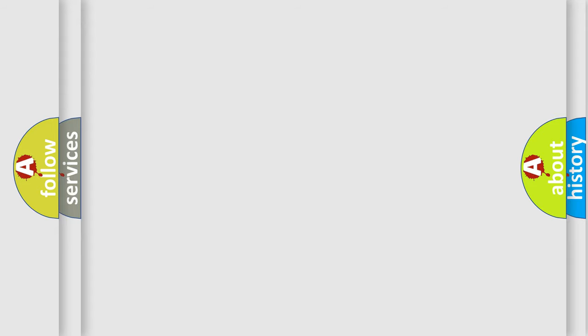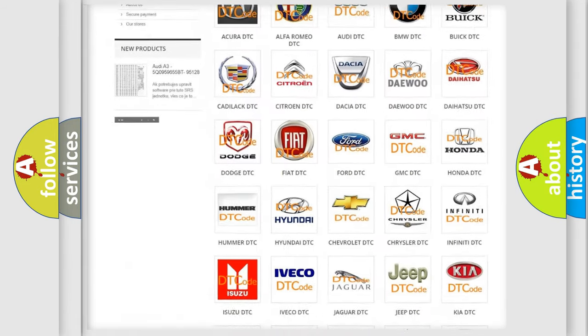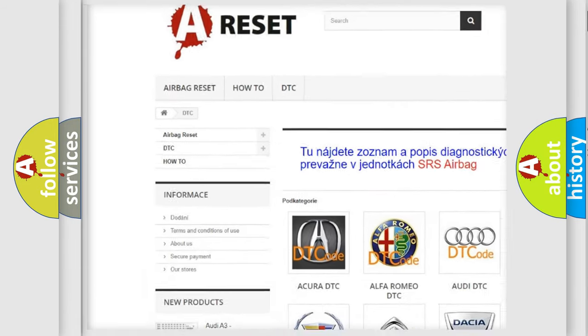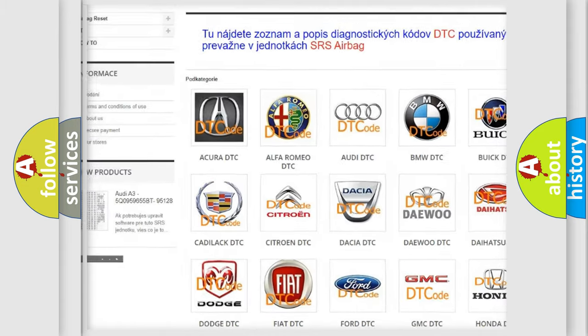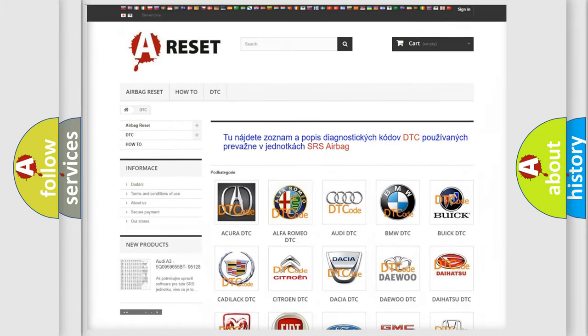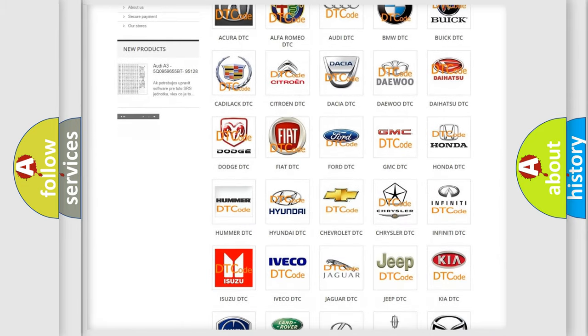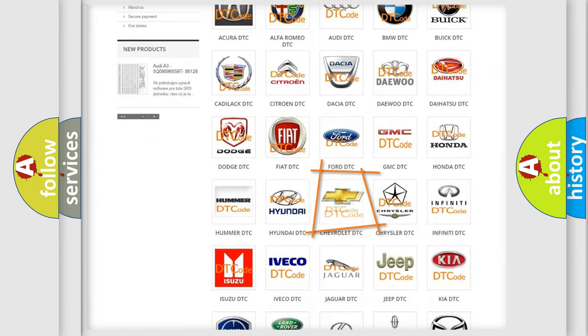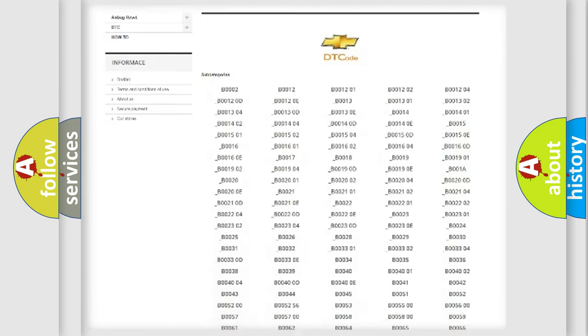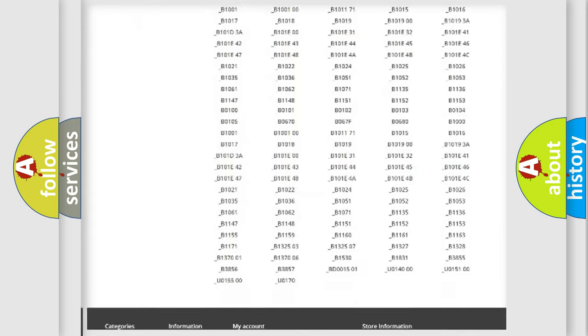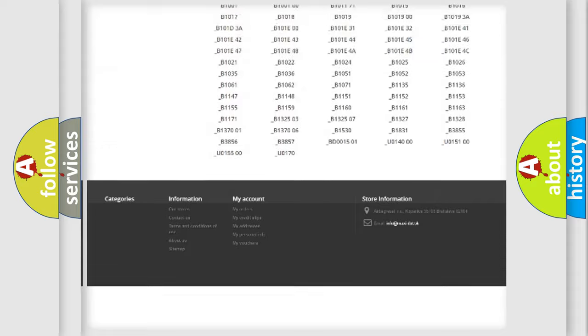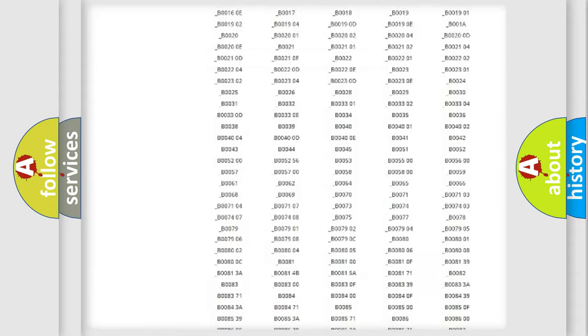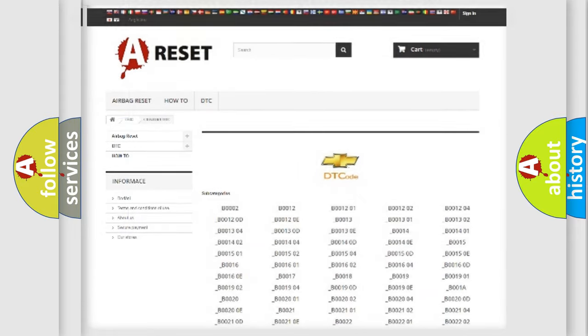Our website airbagreset.sk produces useful videos for you. You do not have to go through the OBD2 protocol anymore to know how to troubleshoot any car breakdown. You will find all the diagnostic codes that can be diagnosed in Chevrolet vehicles, and also many other useful things.